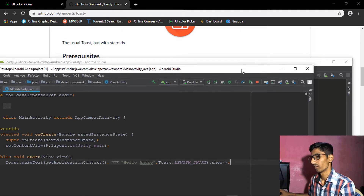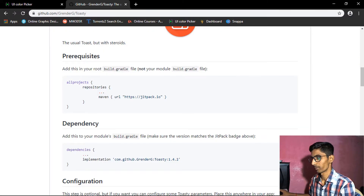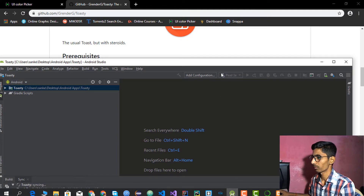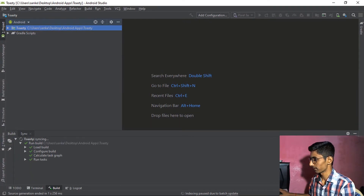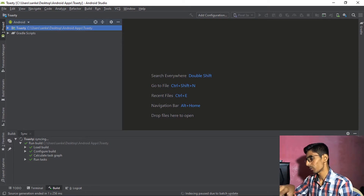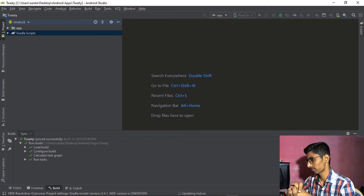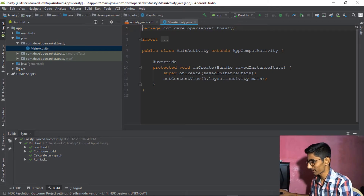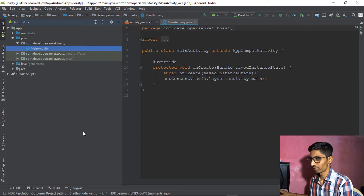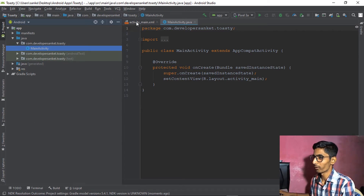Close the previous project. All things have been ready. Index pause due to batch updates — that's okay. The project is set up very quickly. Now we need to go to the activity_main.xml file to continue.